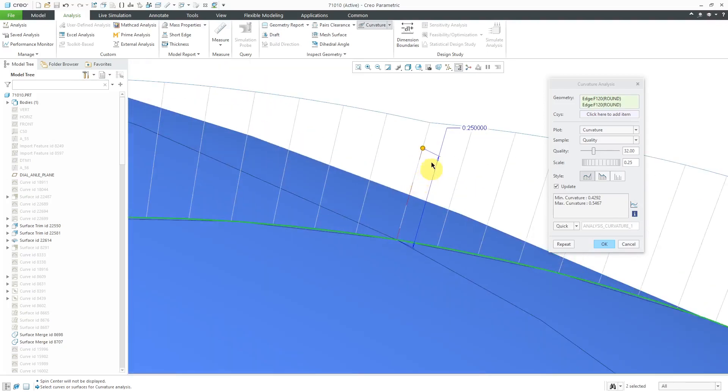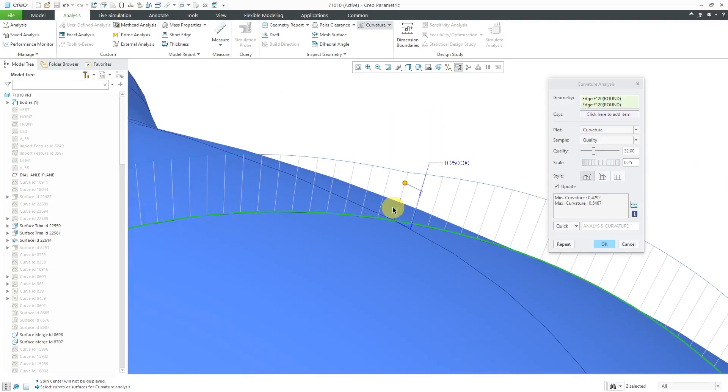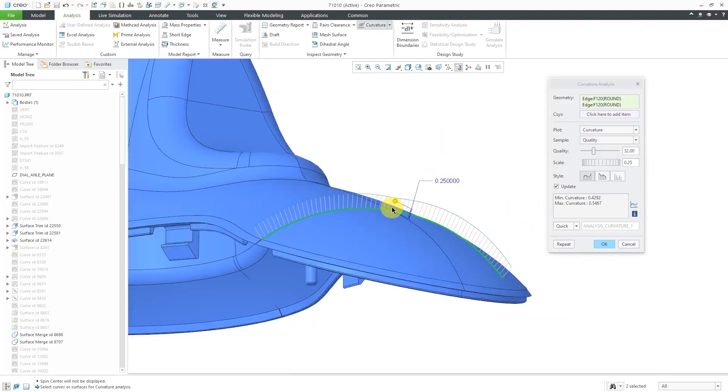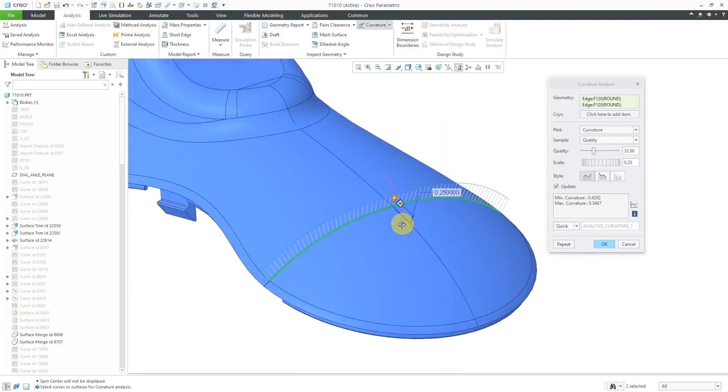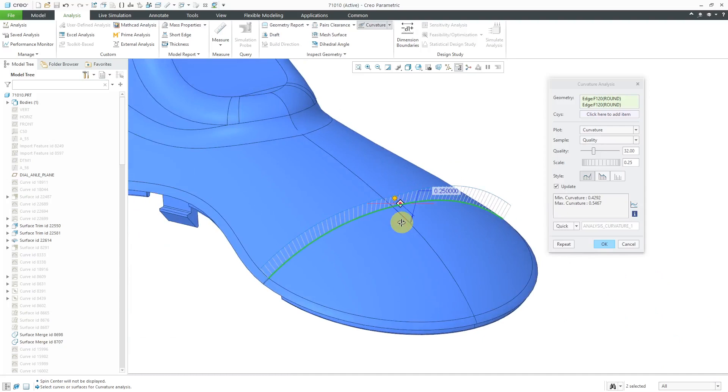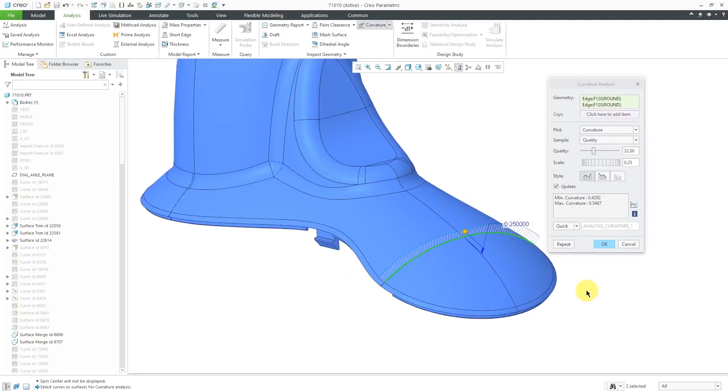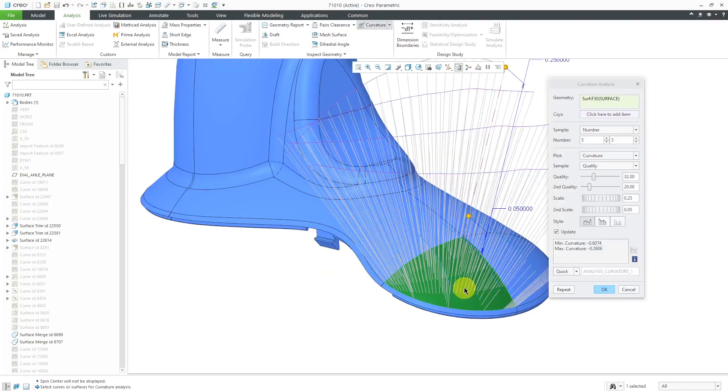It helps you assess some of the different qualities along here. We can take a look over there. It's not disjointed, but there is a change in the value of the curvature right at the boundary. That's how you can use it for assessing different edges. Let's take a look at surfaces.